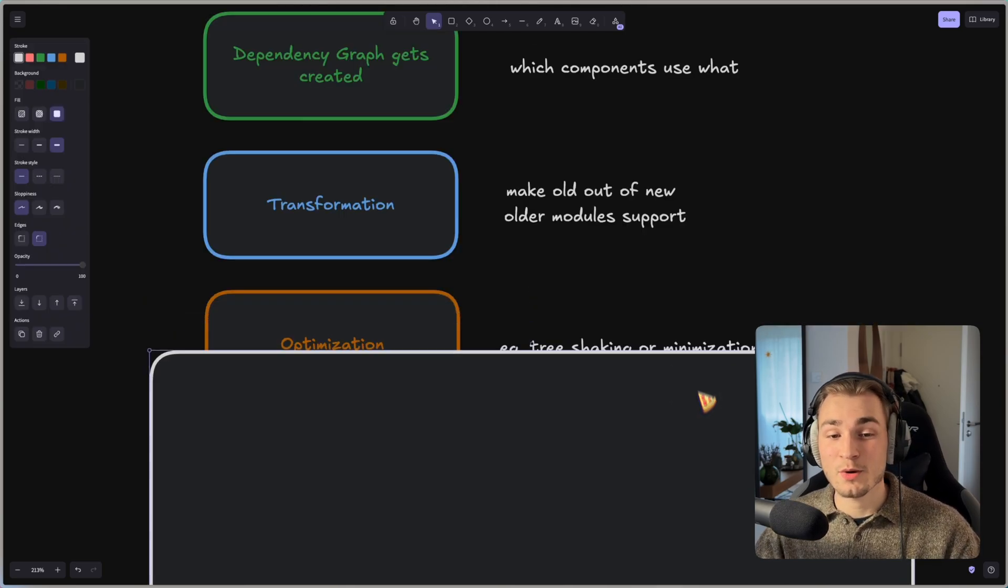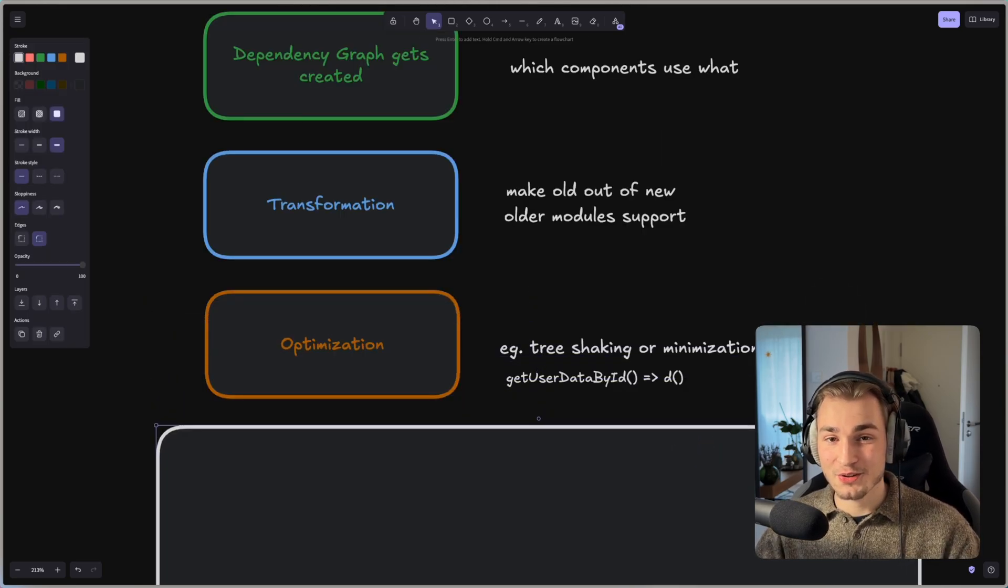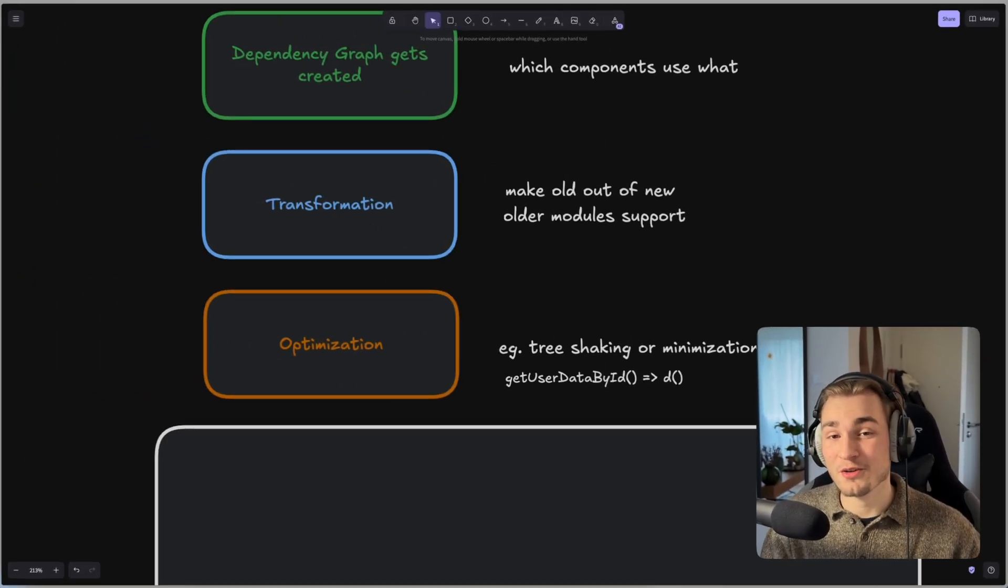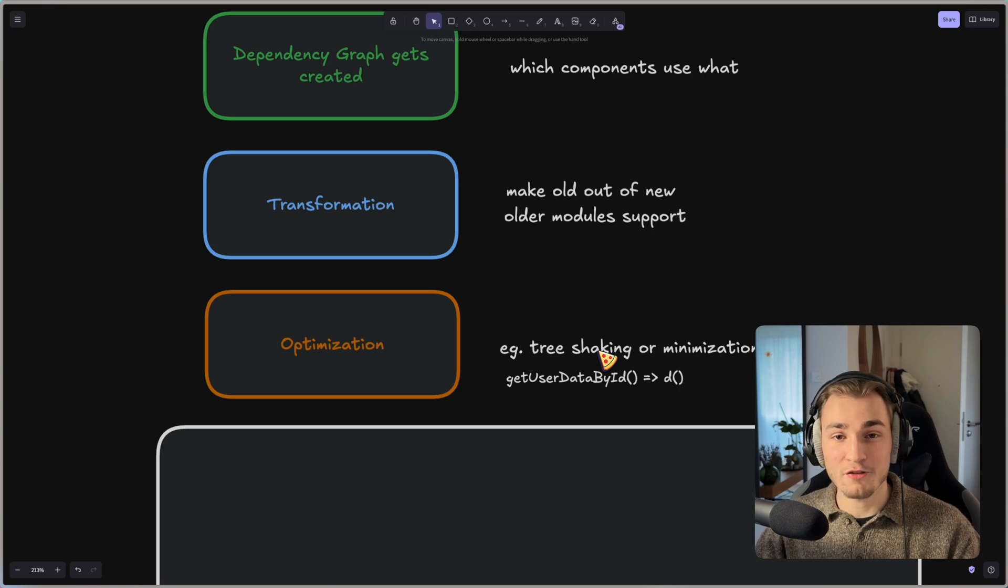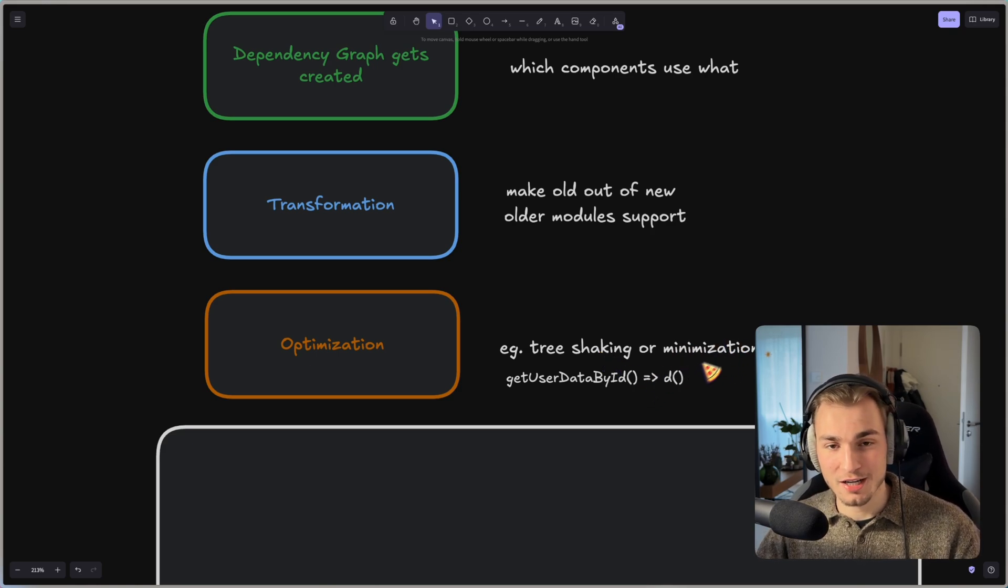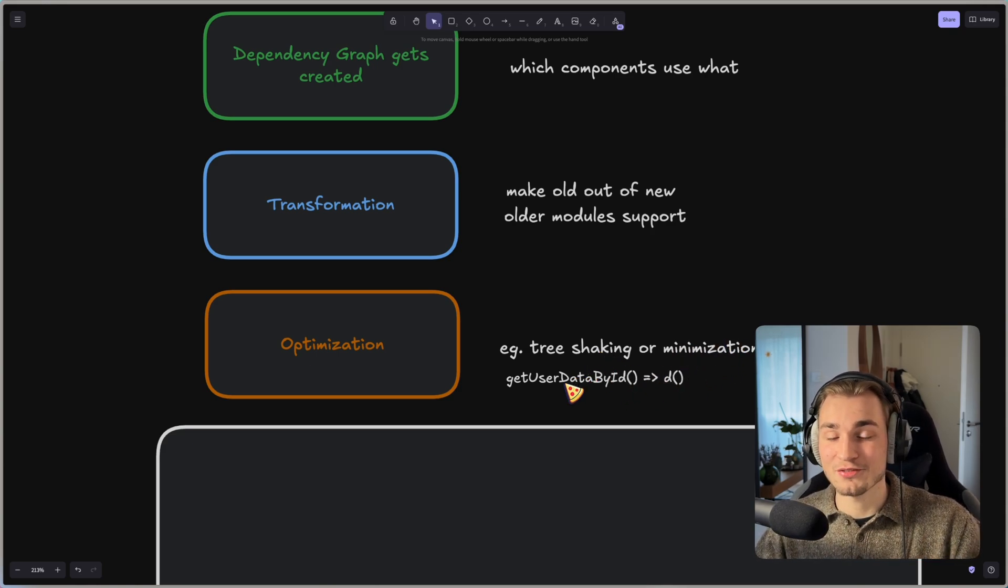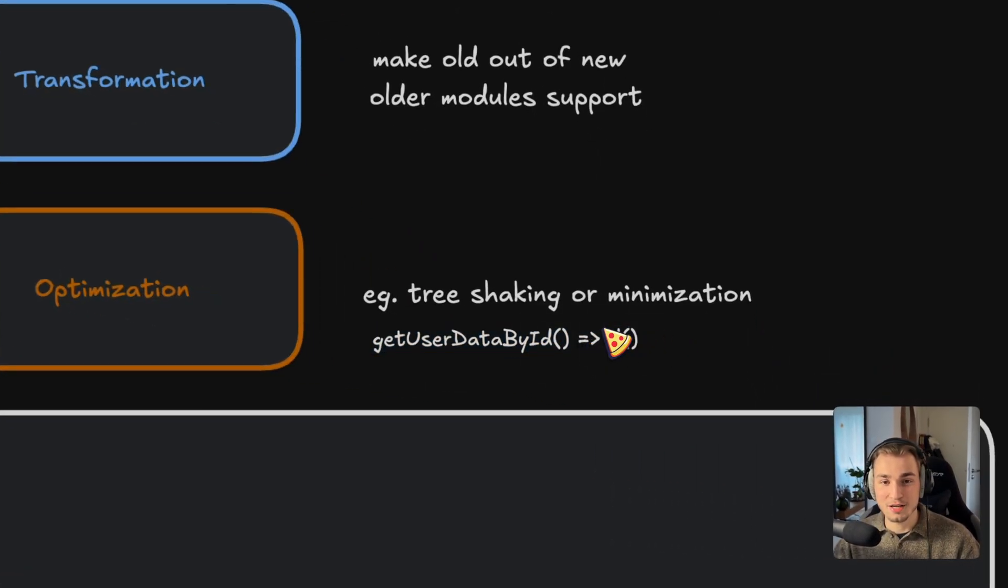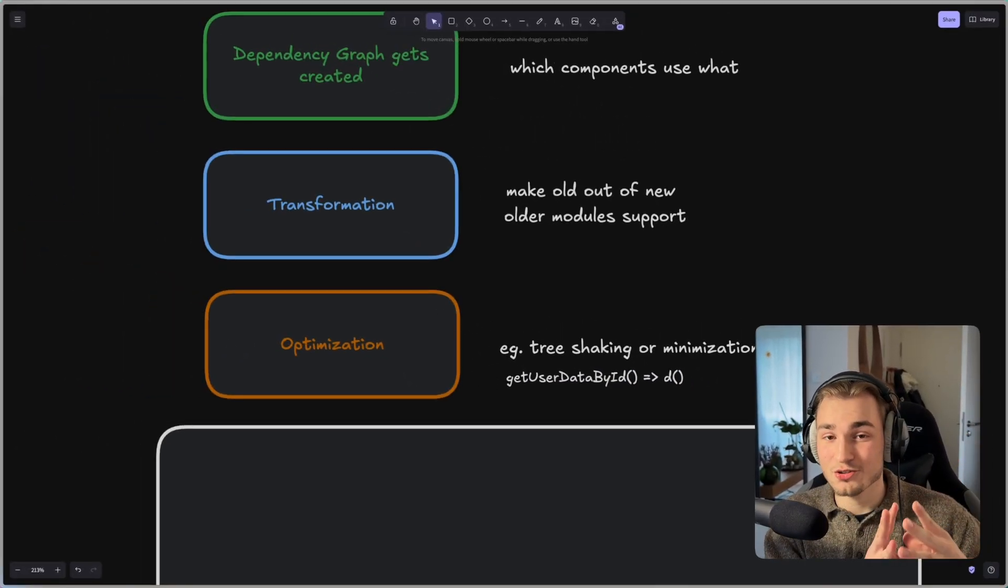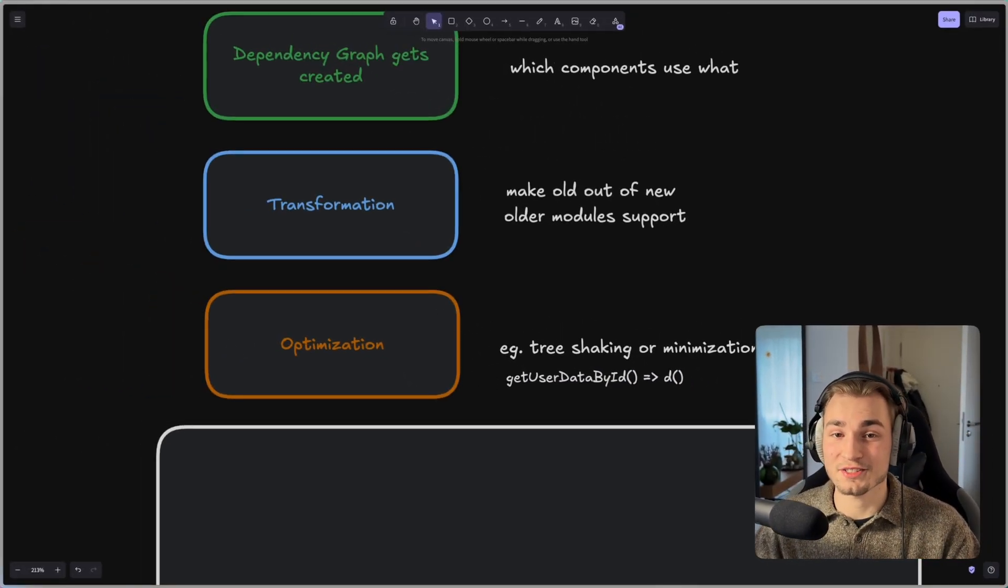And then we have the optimization. So here we have concepts like tree shaking or minimization. Maybe you heard that already. Tree shaking just means getting rid of unused or dead code. And minimization means that you have your fancy names of variables or methods like get user data by ID and that's just minimized to one or two letters. So the code gets shorter and faster.